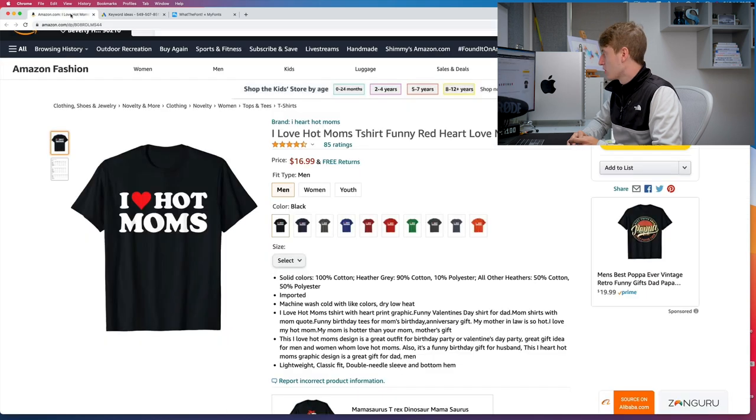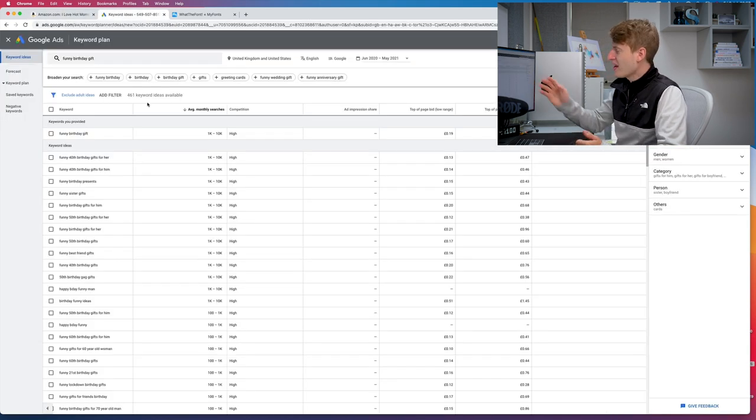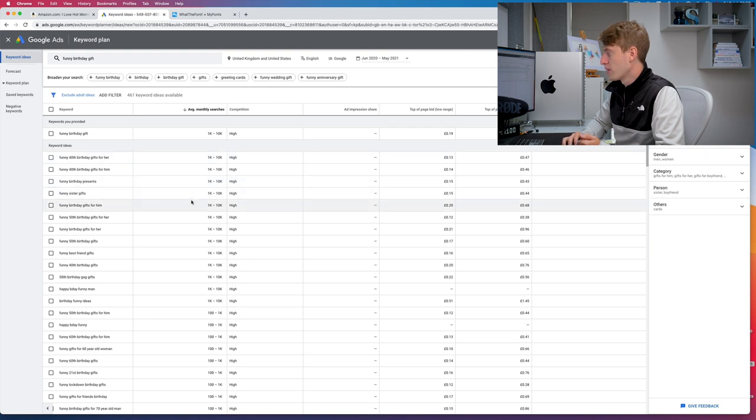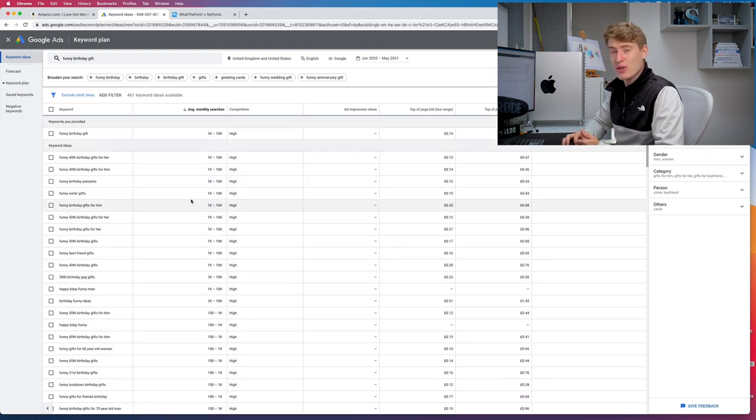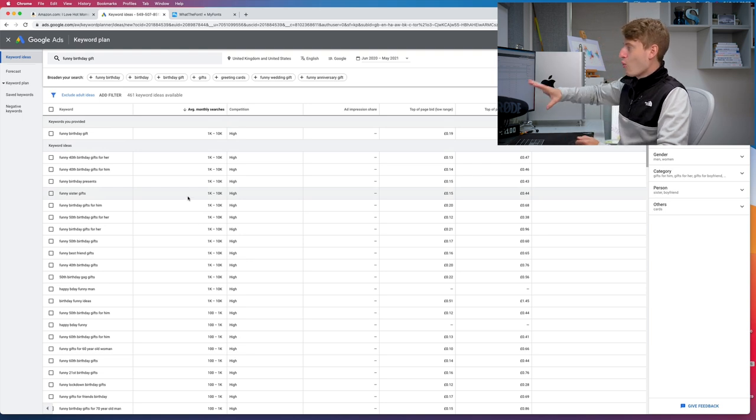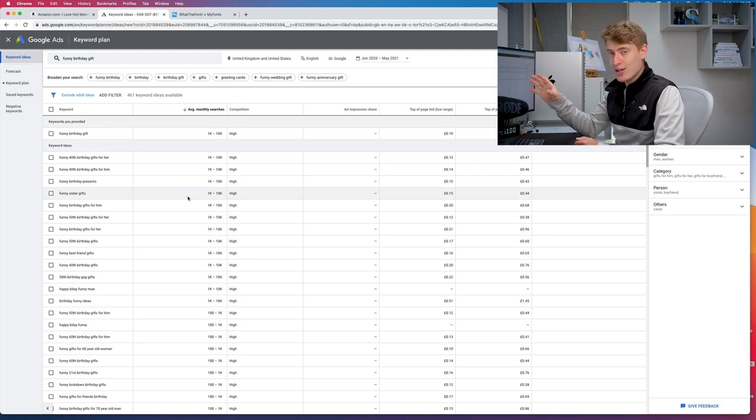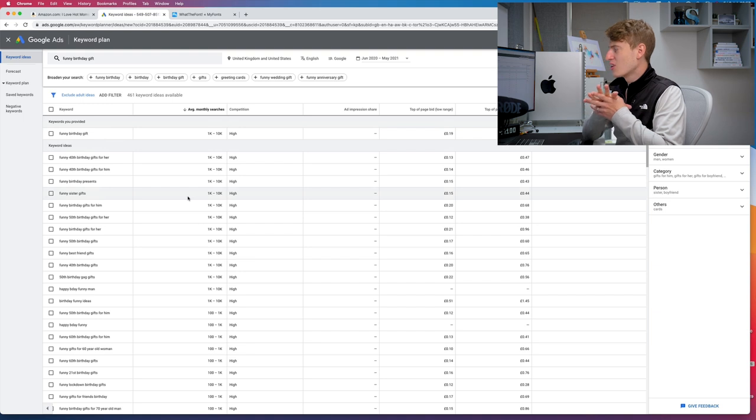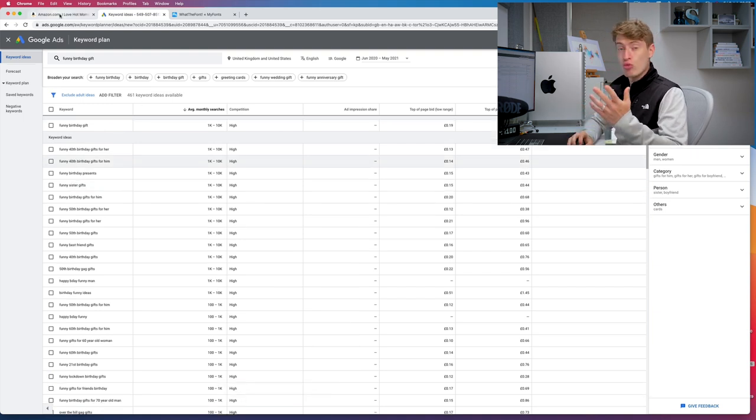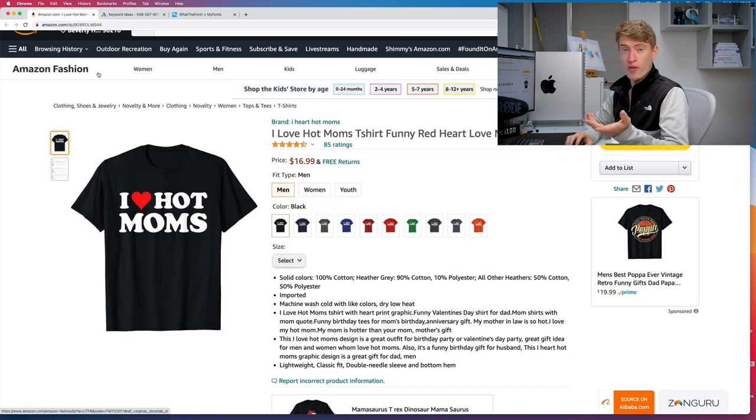That is a lot of searches. When combined, all of these searches you're looking at over 40, 50,000 searches per month. So that is how one would use the Google Keyword Planner in conjunction with Amazon and potentially Redbubble or Etsy or any of the platforms that you want to use.